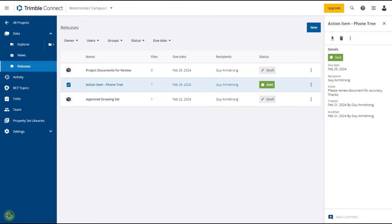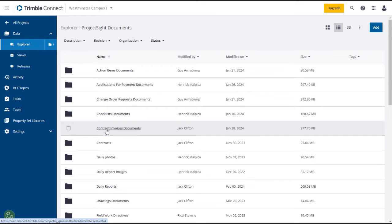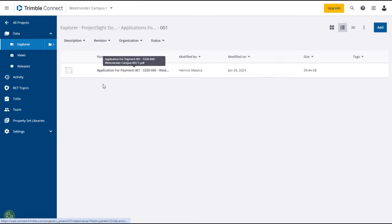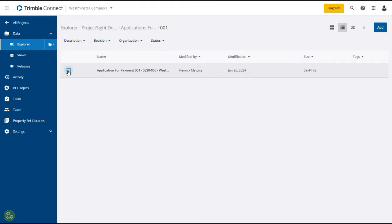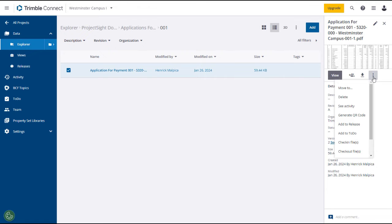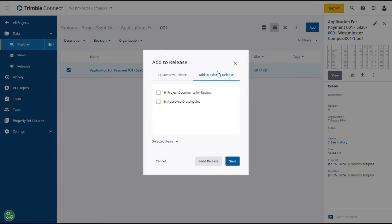In this example, you will drill down in Trimble Connect Explorer to select an application for payment document and send it for review using releases. You must first locate and select the file or files that you want to include in the release. Click on the Explorer tab and open Project Site Documents. From the subfolder, open Applications for Payments Documents and then open an Application for Payment folder. From within the folder, select the document you want to be part of the release. The item details will load in the right panel where you can click the expansion menu icon and select Add to Release. The Add to Release window will open where you have the option of adding it to an existing release or selecting Create New Release.